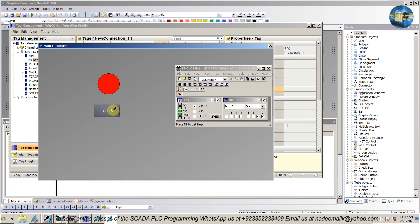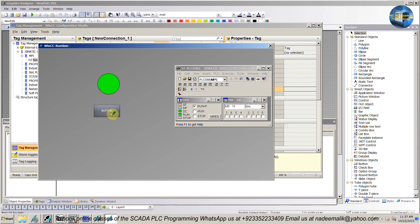Now we will save and run the runtime. As you can see, if we click the button it turns on the output bit M10.1. As we release the button, it turns off the output M10.1.